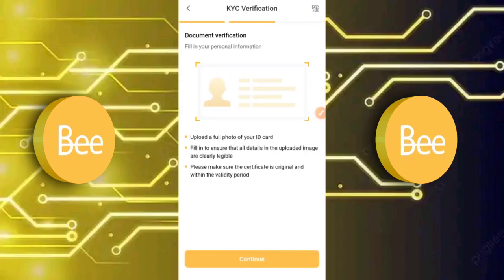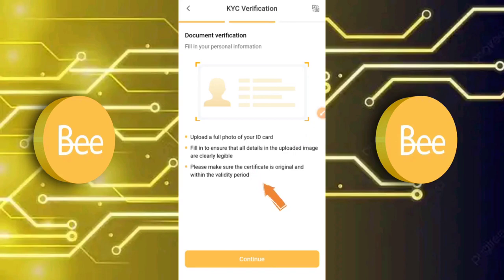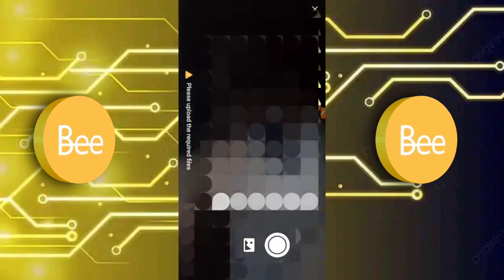After clicking Continue, you arrive at the Document Verification page. As you can see on screen, you are asked to fill in your personal information and upload a full photo of your ID card, ensuring all details in the uploaded image are clearly legible. The system will check whether the image matches your account. Make sure the document is original, within its validity period, and not expired — then click Continue.